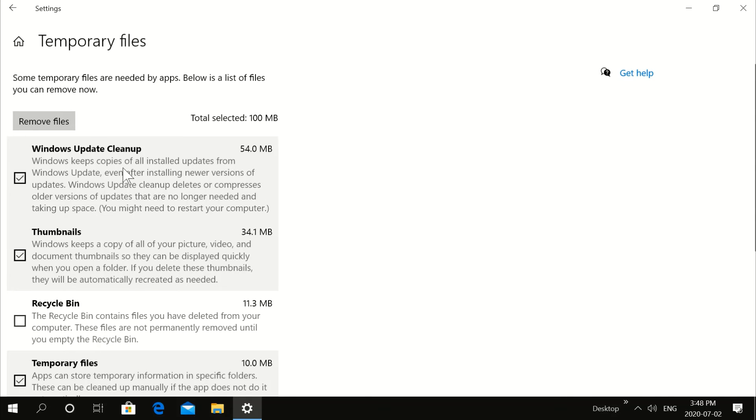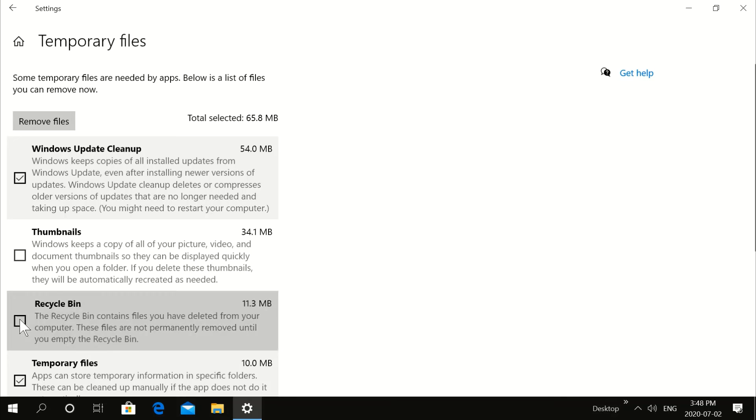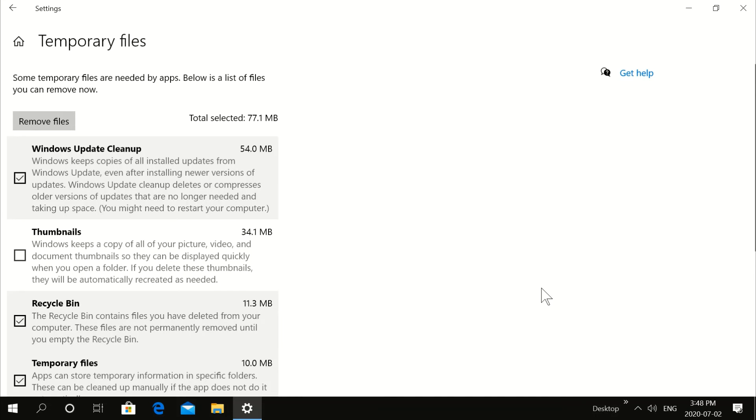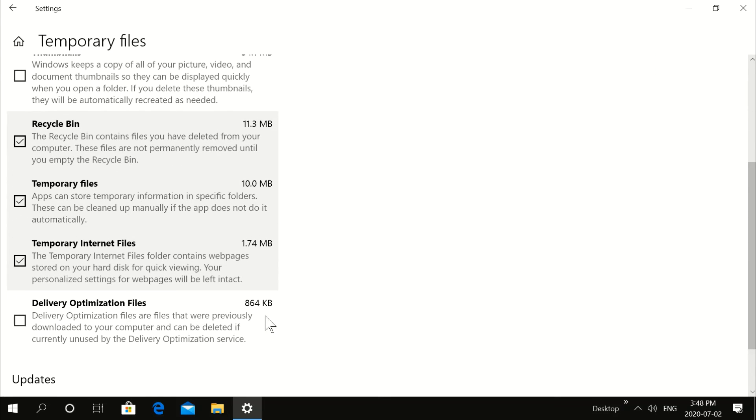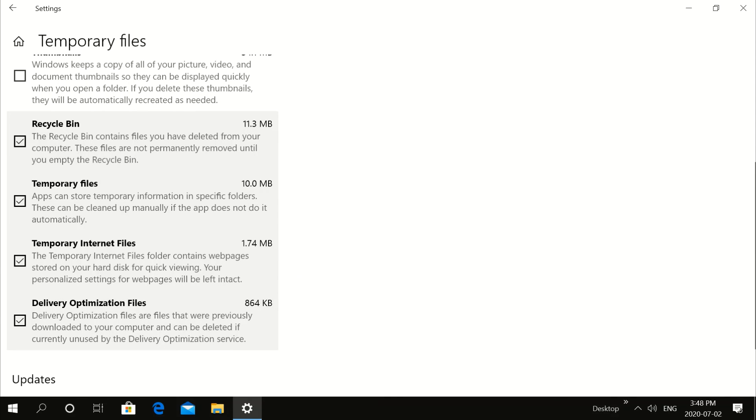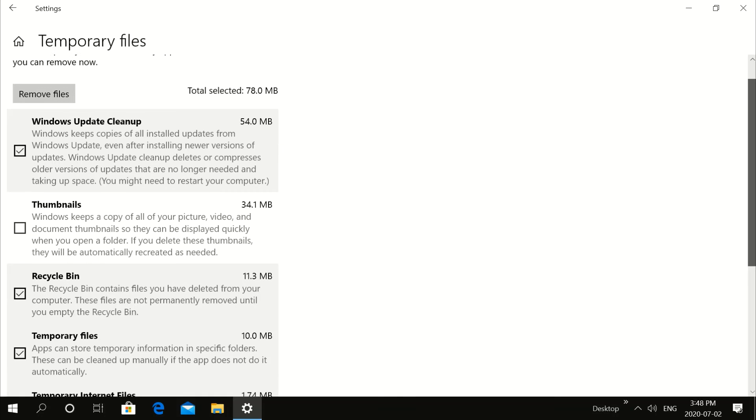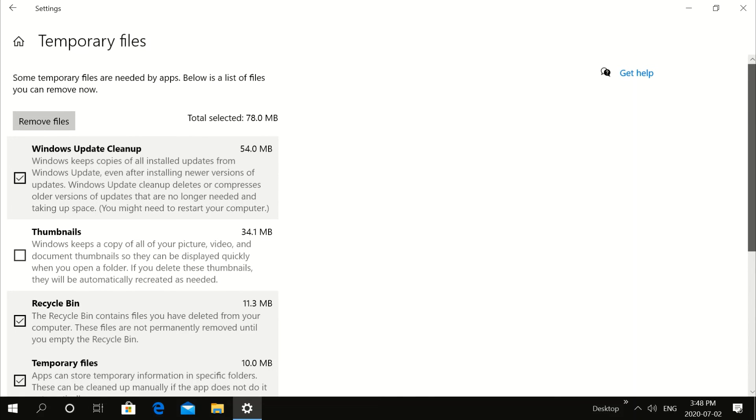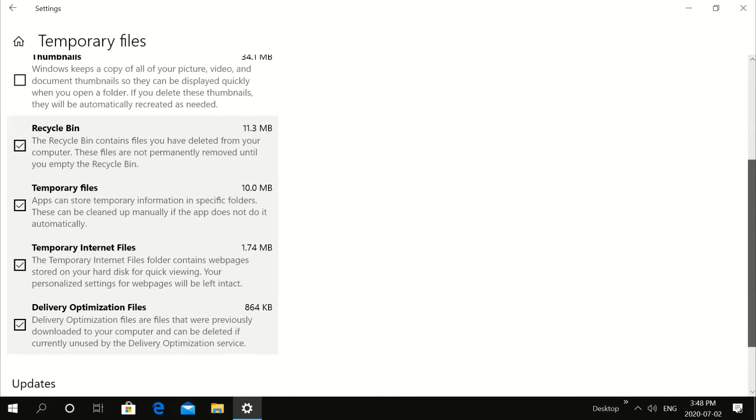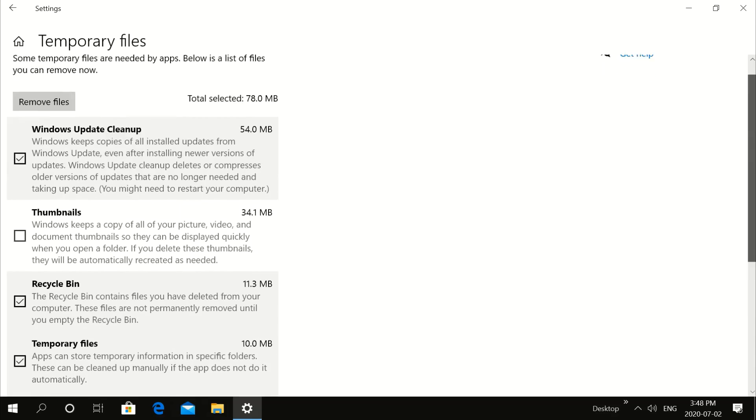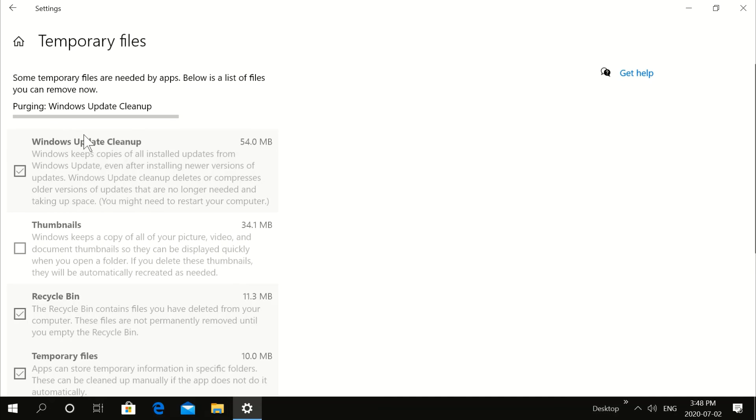The Windows Update Cleanup. Thumbnails. I don't really want to do thumbnails right now. I don't have a lot there. That's just going to have to repopulate your thumbnails. So you do that like every six months or whatever. So you don't have to really do that one all the time. Delivery and Optimization Files. So all these files, all temp files, we're going to clean them all. OK. By hitting Remove up there.